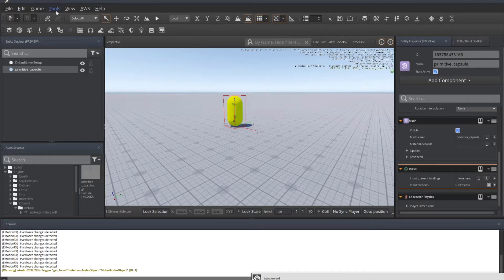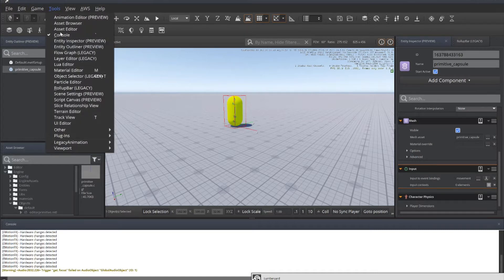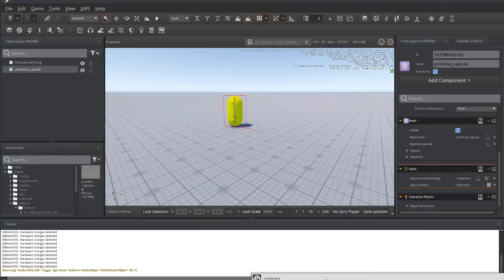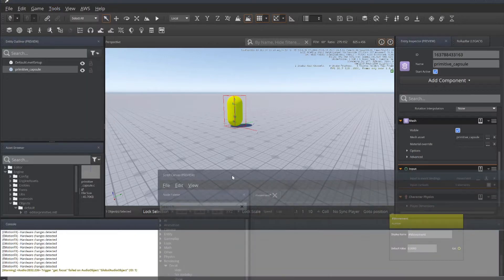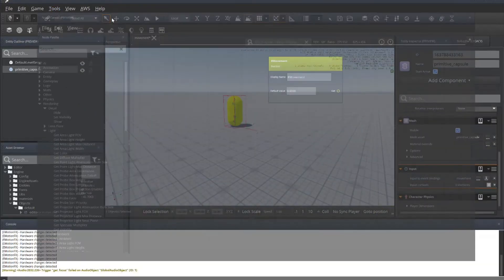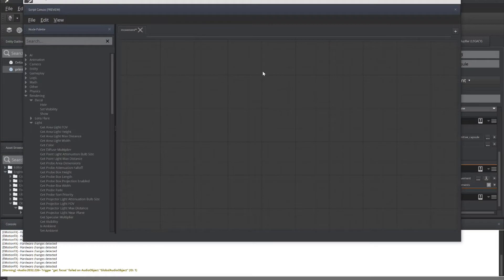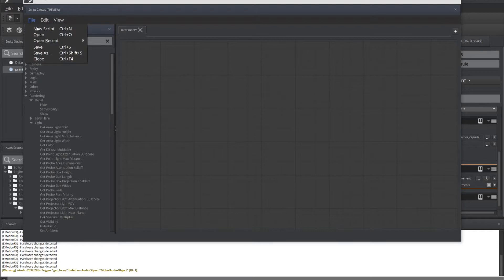To start Script Canvas, go to Tools and click on Script Canvas. And that'll load it up. This is Lumberyard version 1.12. Script Canvas is pretty easy to use. To get started with your new Script Canvas, you'll need to click on File and click on New Script. I've already created one and saved it as movement.